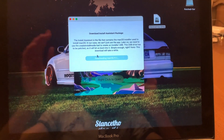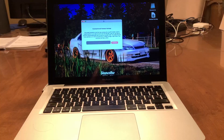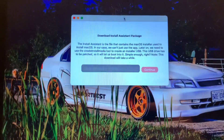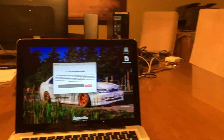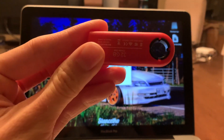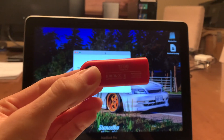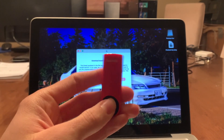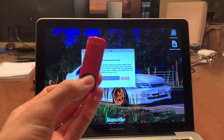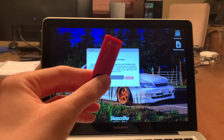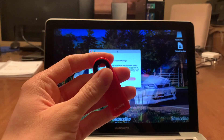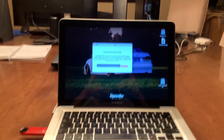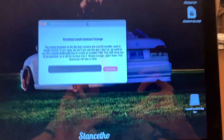Once the download is finished you'll end up on the next page, and now you're going to need a USB key. This one is a 32 GB USB key — the same one I used for the macOS 11.0.1 install. You need at least a 16 GB USB key to do this install. Go ahead and insert the USB key.